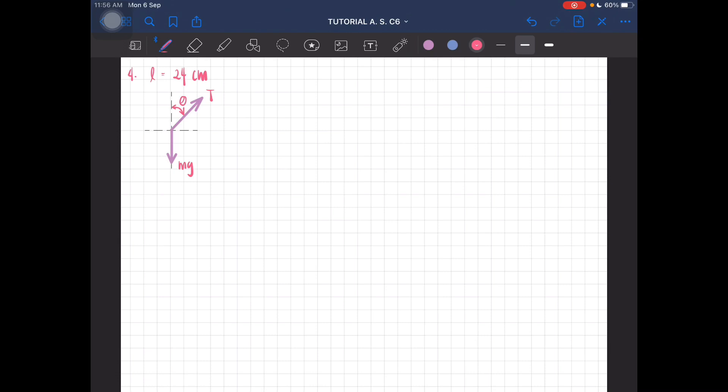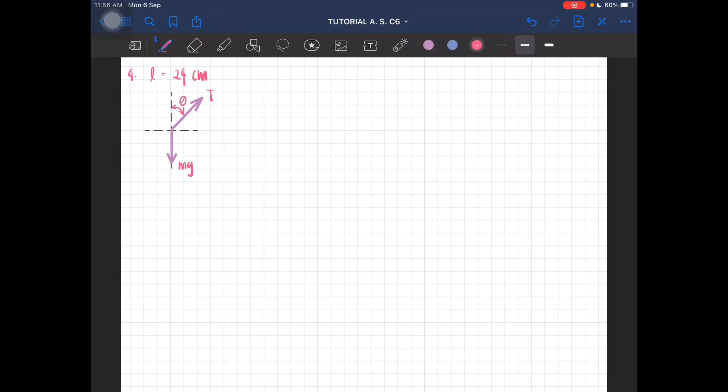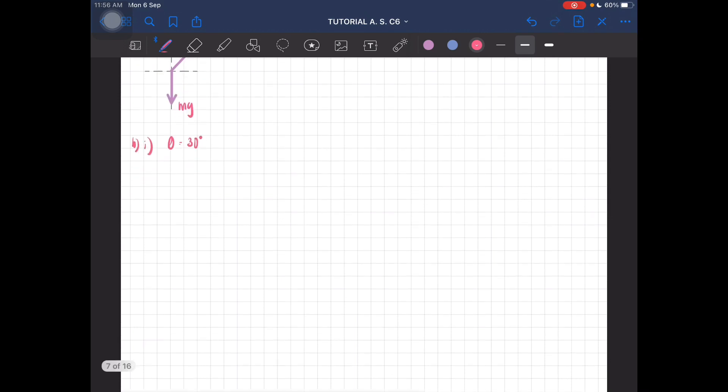Part two, we have to calculate the radius as well as the velocity. The length of the string which is 24 centimeters, which is equal to 0.24 meters.